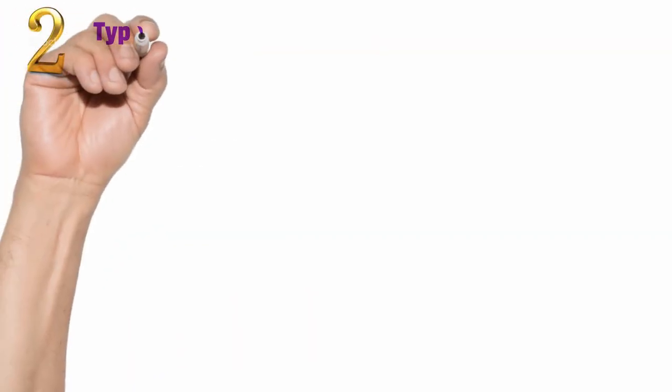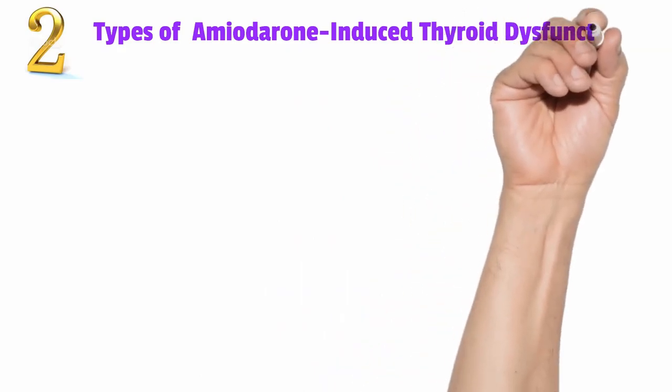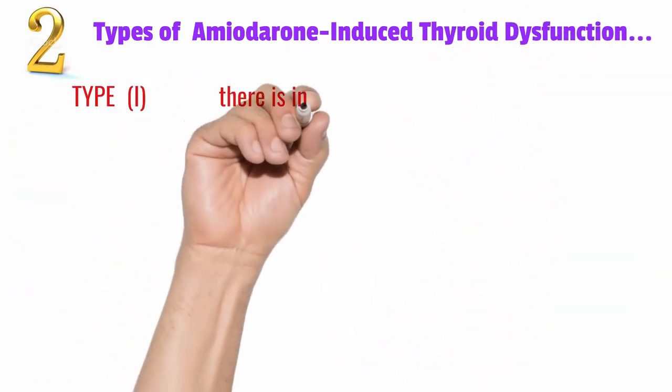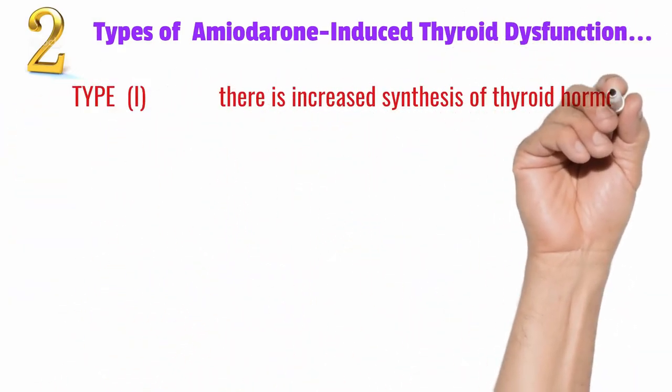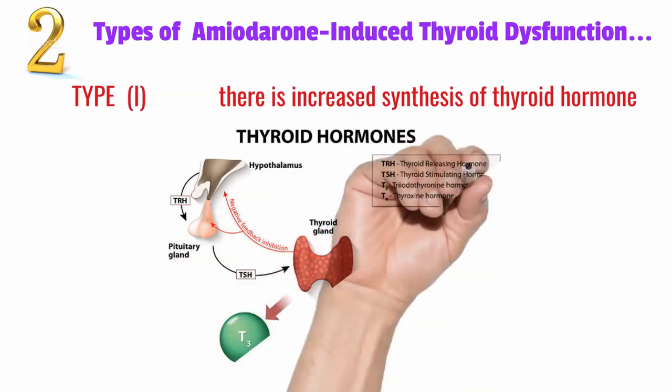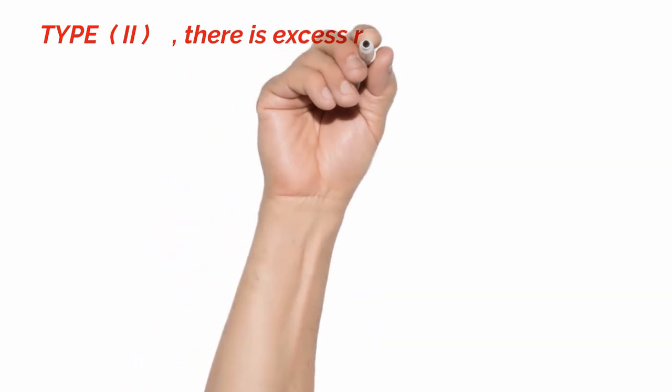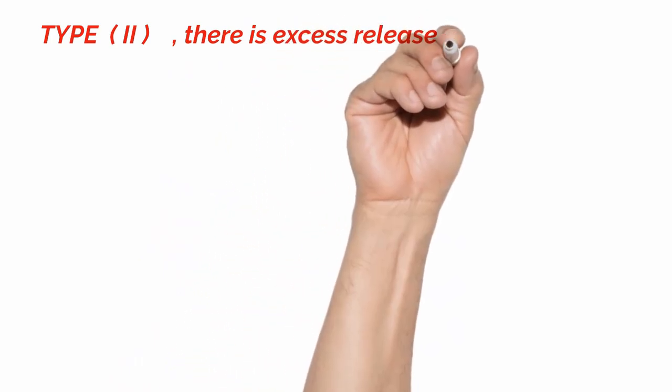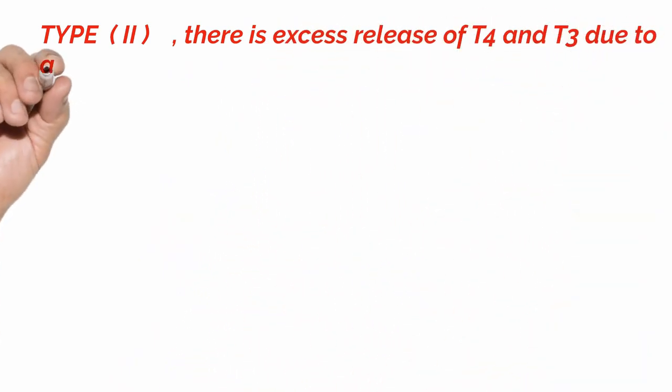There are two types of amiodarone-induced thyroid dysfunction. In type 1, there is increased synthesis of thyroid hormone, where excess iodine provides the increased substrate, whereas in type 2, there is excess release of T4 and T3 due to a destructive thyroiditis, a direct toxic effect of amiodarone on the thyroid gland.